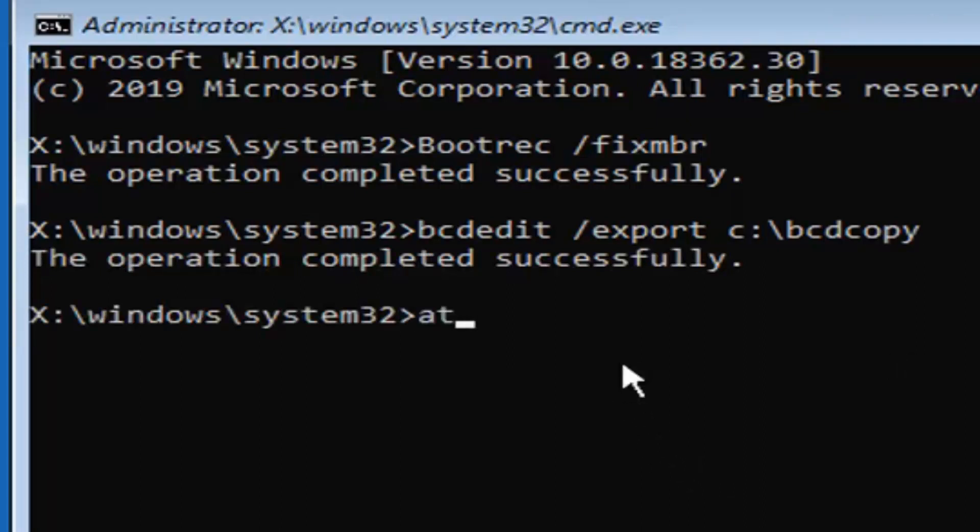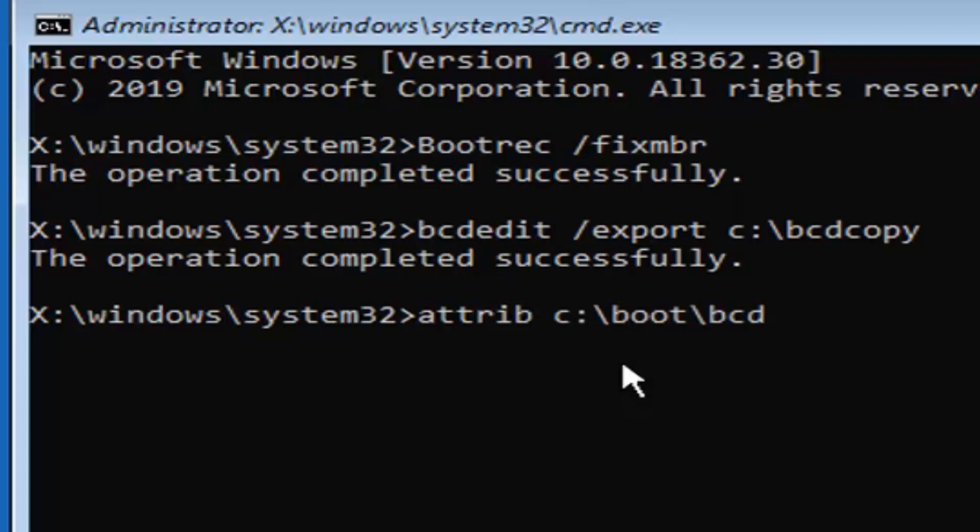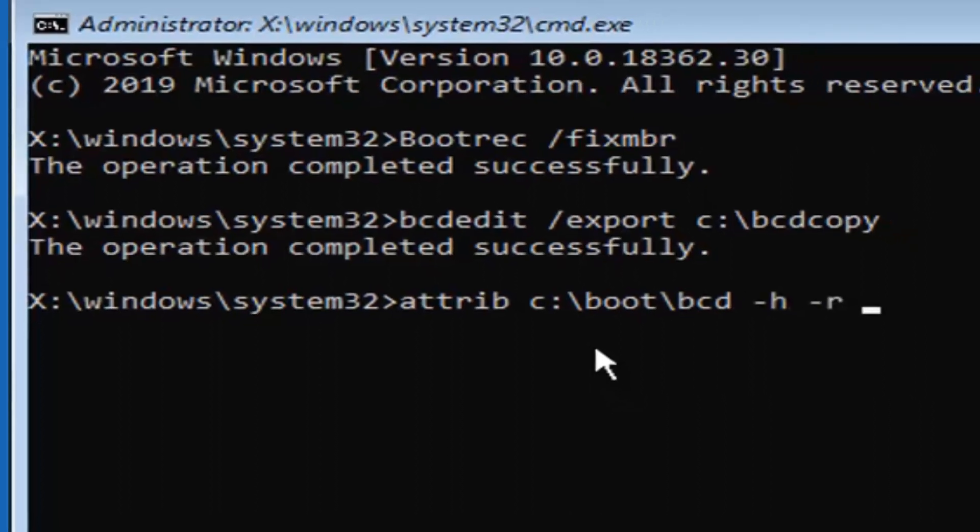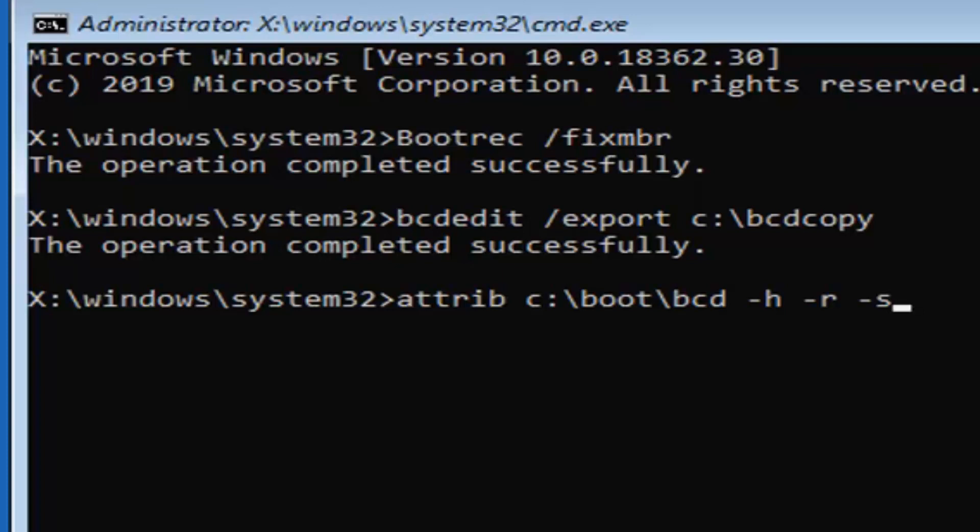Now you want to type in A-T-T-R-I-B, space, C, colon, backslash, boot, backslash, B-C-D, space, minus sign, H, another space, minus sign, R, and another space, minus sign, S, exactly as it appears on my screen. So again, A-T-T-R-I-B, then you want to do space, then your drive letter, colon, backslash, boot, backslash, B-C-D, space, minus sign, H, another space, minus sign, R, and then finally another space, and then a minus sign, S. Hit enter on your keyboard once you've done that.